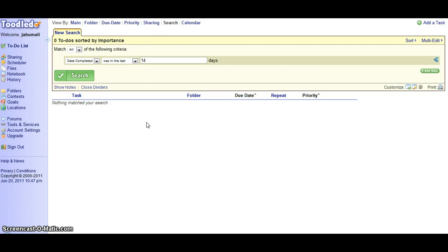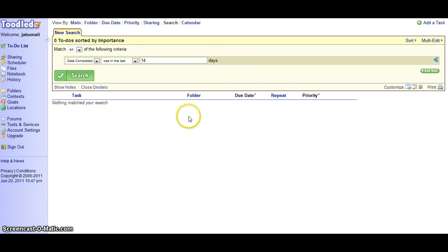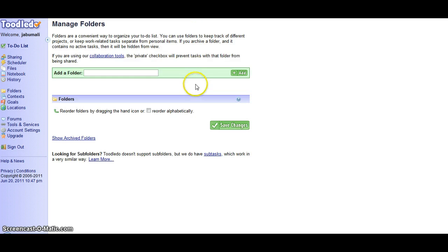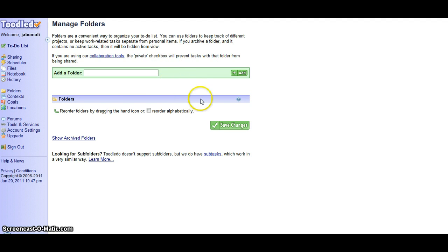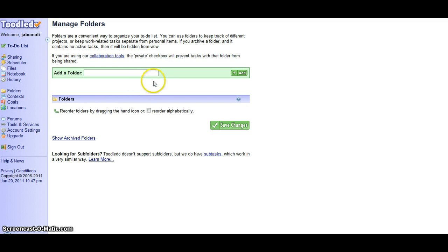Now here history shows tasks that are already completed or other unfinished tasks. Folders are a convenient way to organize your to-do lists. You can use folders to keep track of different projects or keep work-related tasks separate from personal items.